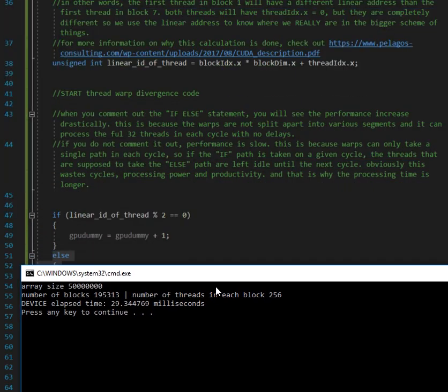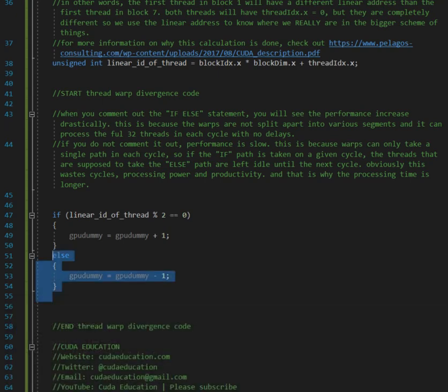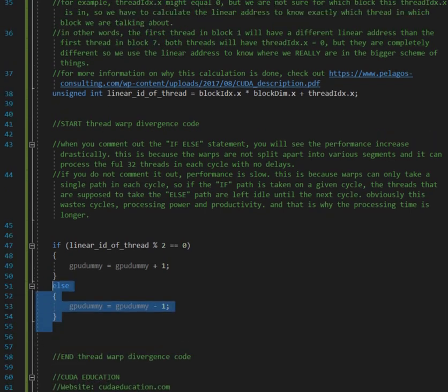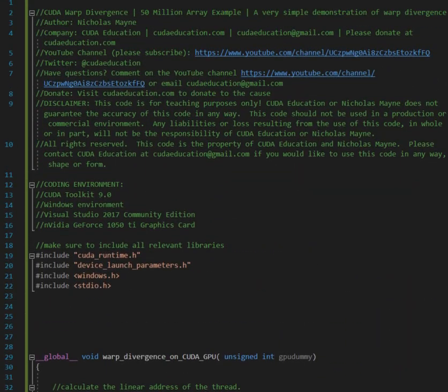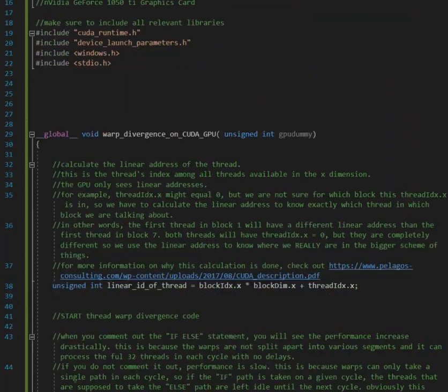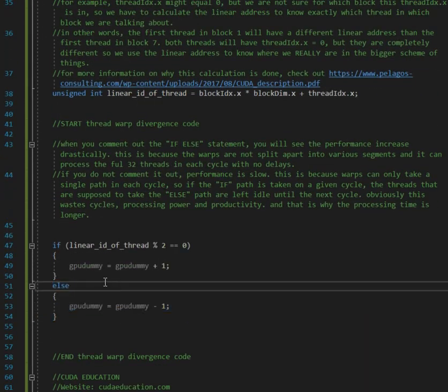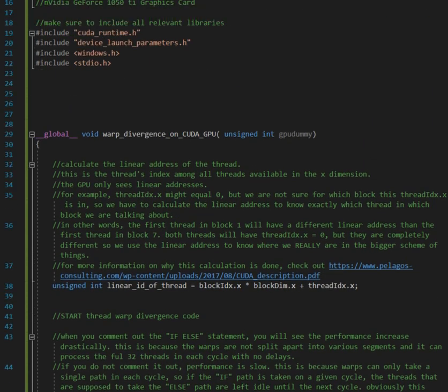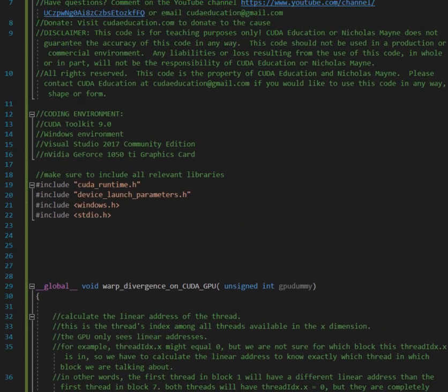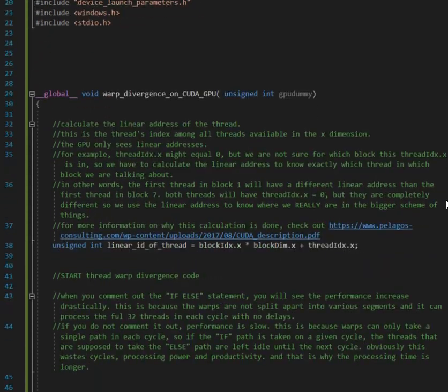And now we're at 29, so that's basically showing warp divergence. And you could play around with this as much as you want. I will submit the code and stuff to my website so you could play with it as much. But you always want to make sure everything takes the same path and not have several conditionals, because then it will just mess up your code.